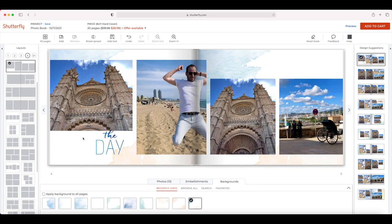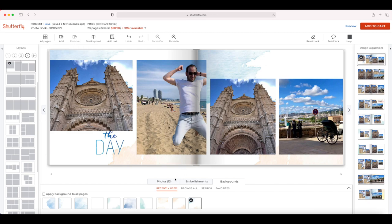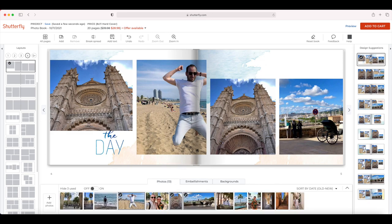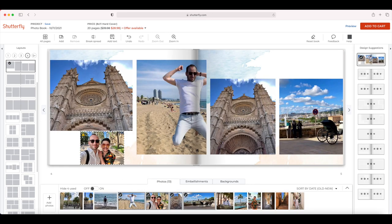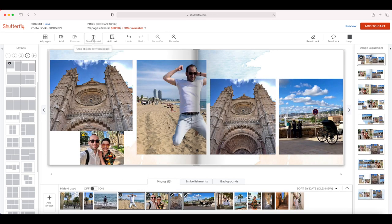Overall, the new editor is very similar to the old one, but the tools are in different places and some of them are hidden. For example, in the old editor you used to have an add photo button, but now you have add text instead and there's no button to add a new photo box, though you can still add photos by dragging onto the layout.